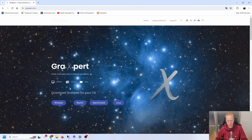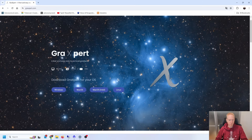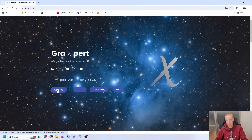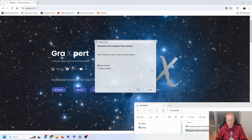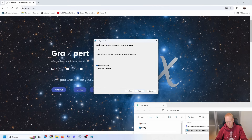So how do you get GraXpert version 3.0? You go to graxpert.com — I'll have the links down in the description. For me it was a Windows program, so you click that, it will download a .msi file which you can then double-click and run to actually install the software.